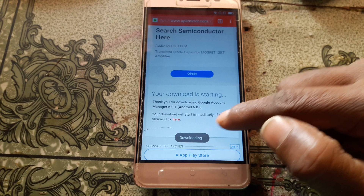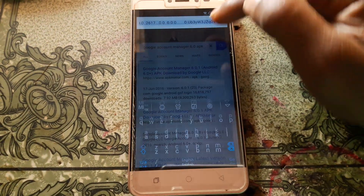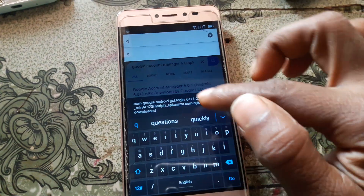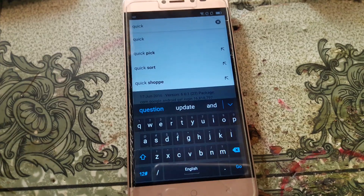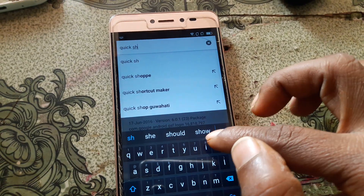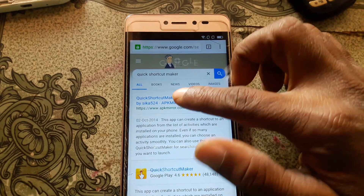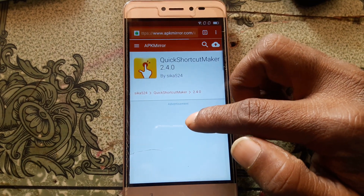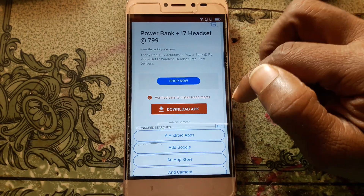Click OK — your file is downloading. Go back and tap here and type 'Quick Shortcut Maker', then simply download this application. Don't worry, I will give the link in the description. Tap on Download APK.